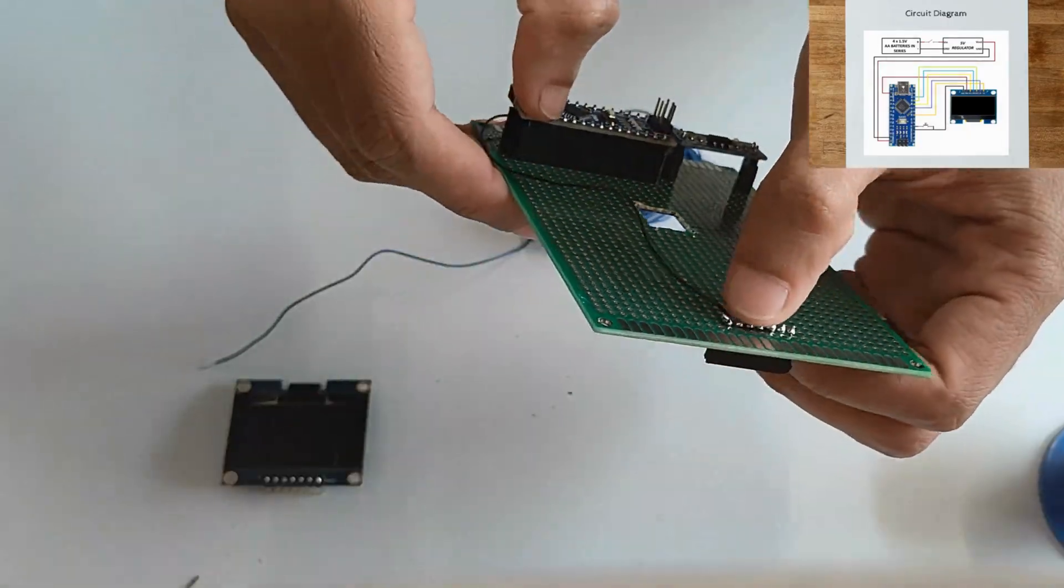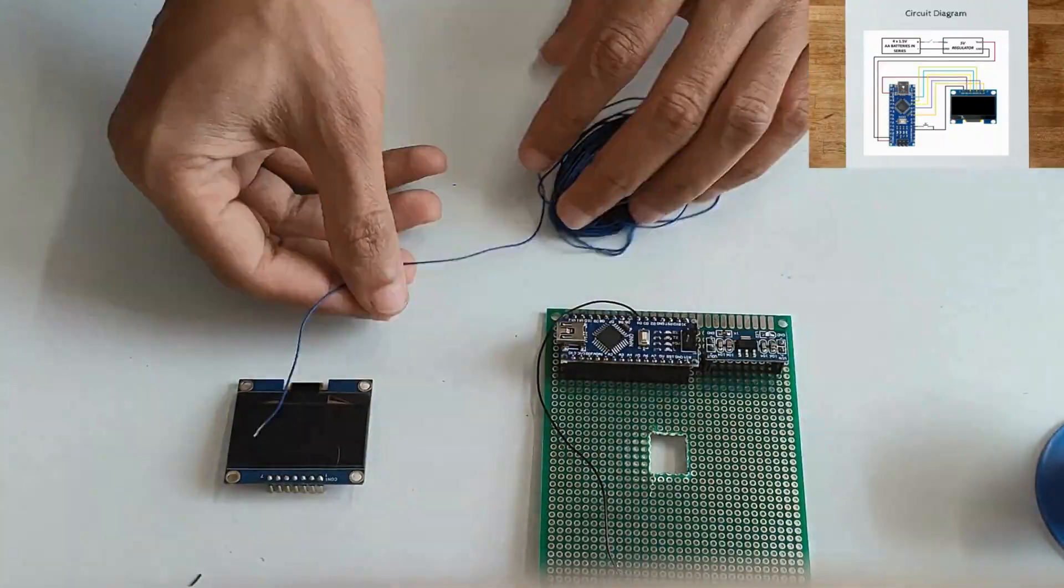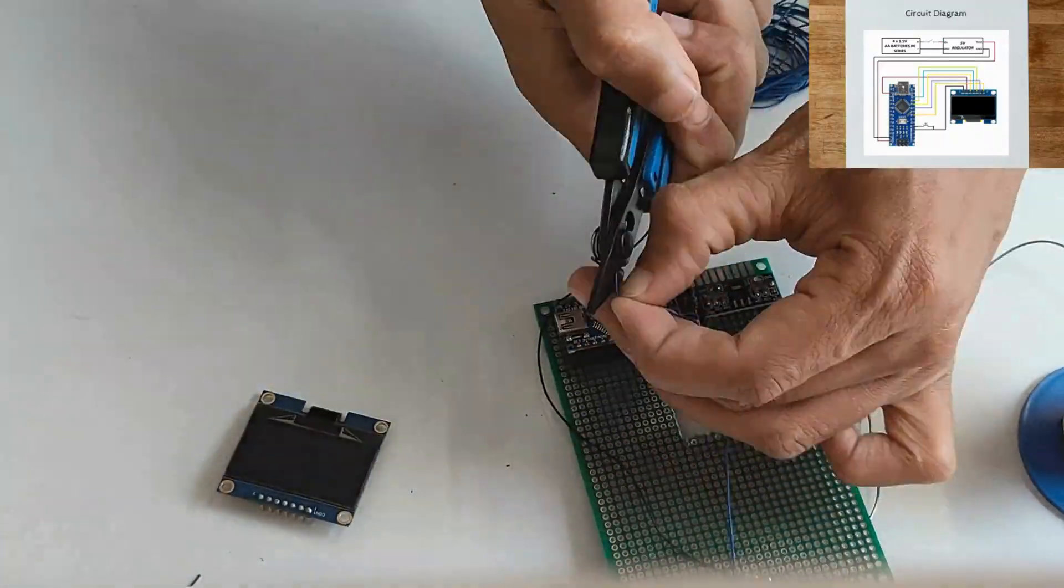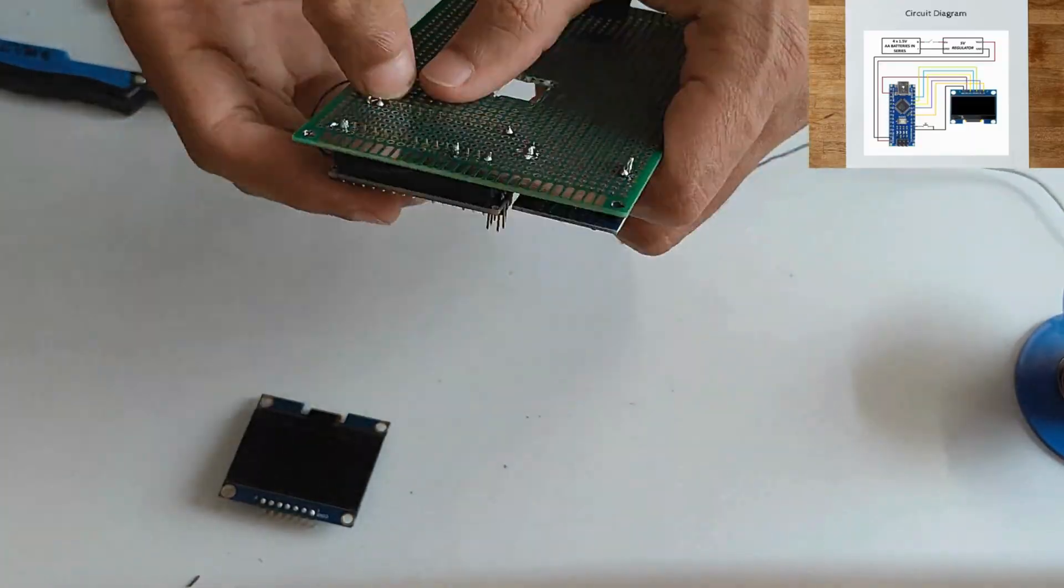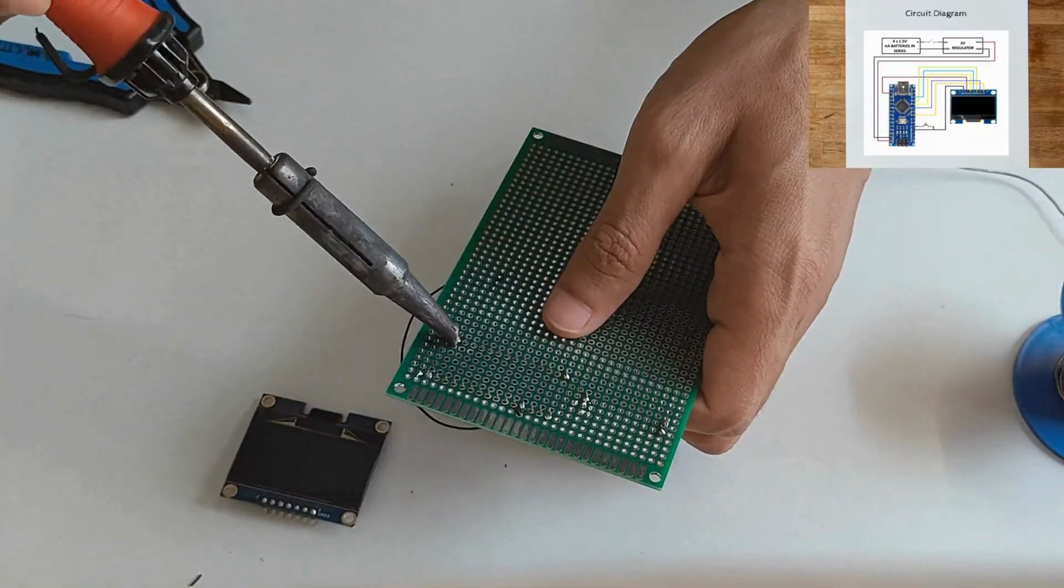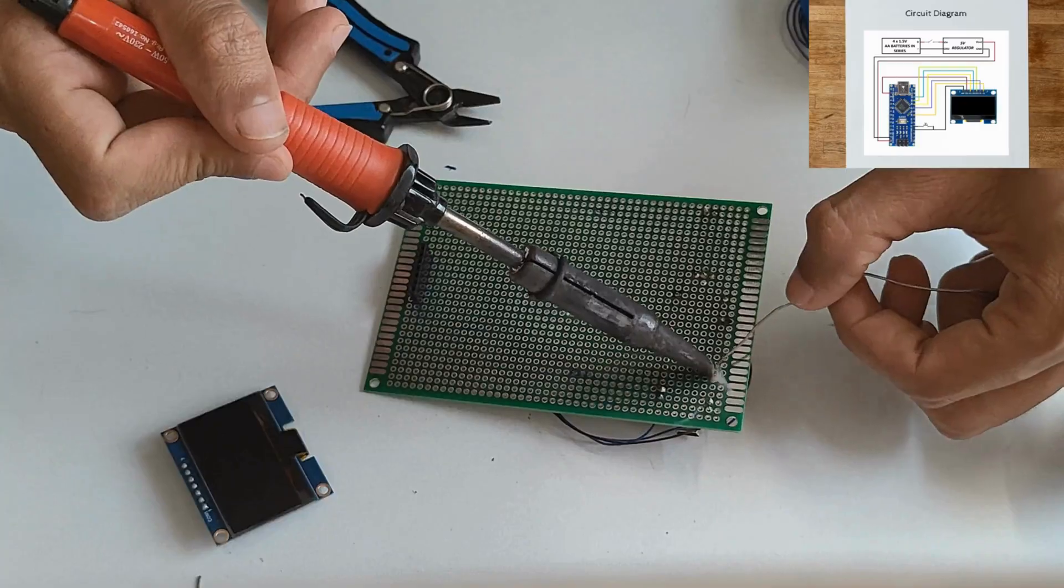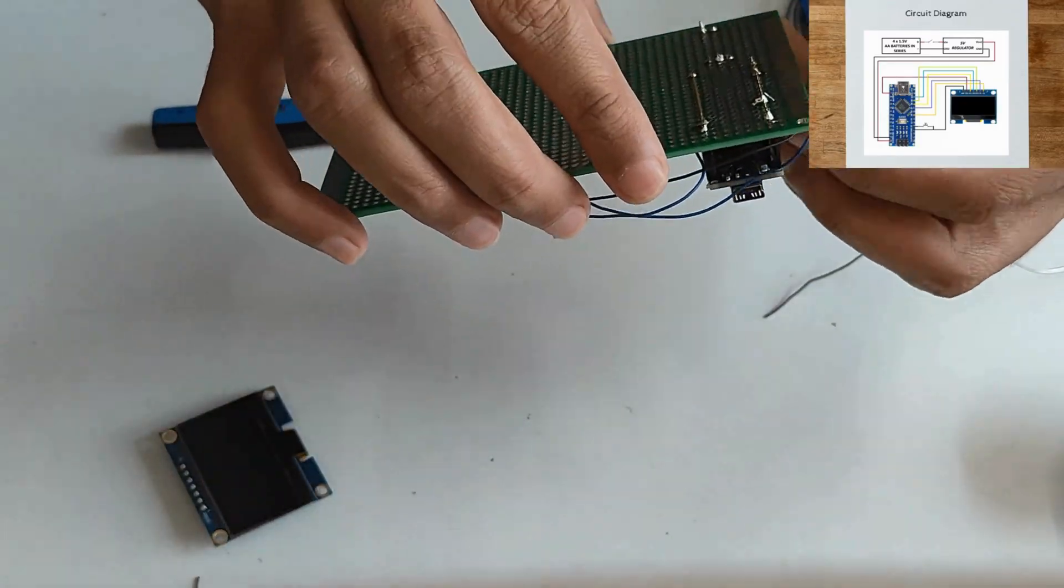Second pin to 3.3 volts, third pin to D8, fourth pin to D10, fifth pin to D9, sixth pin to D7.